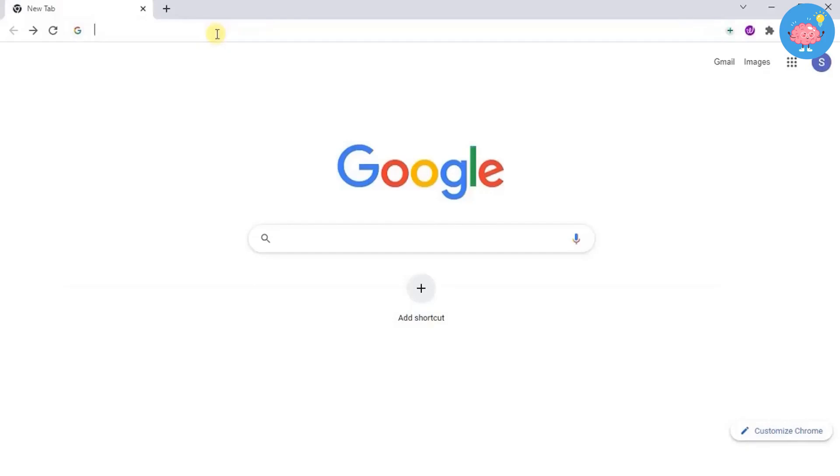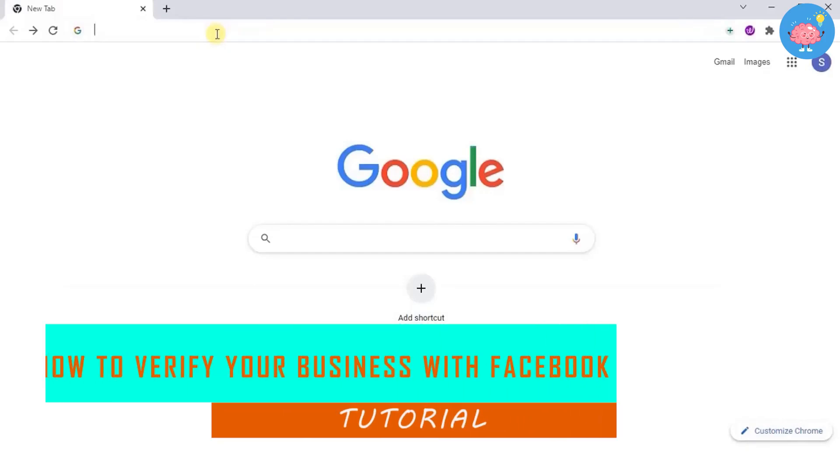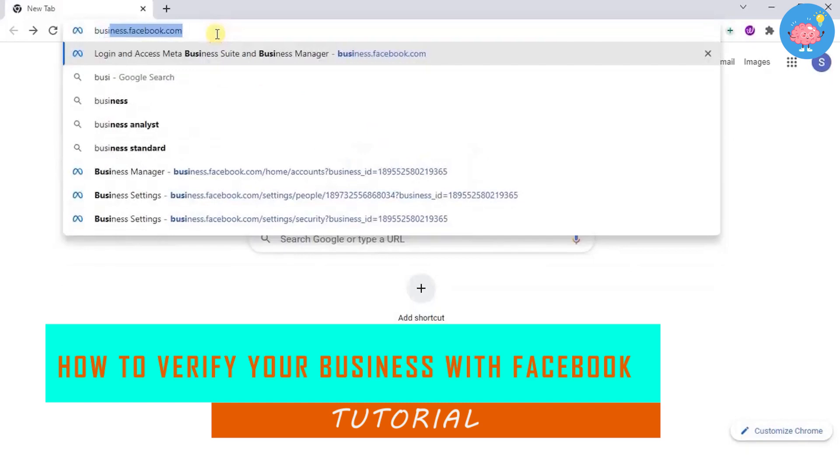Hey everyone, welcome back to the channel. In today's video, I'm going to show you how to verify your business with Facebook.